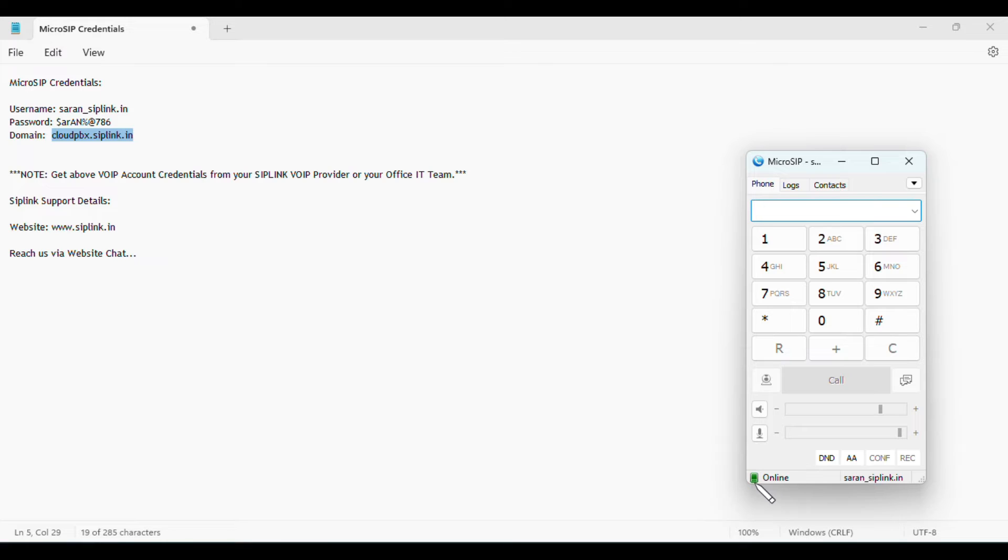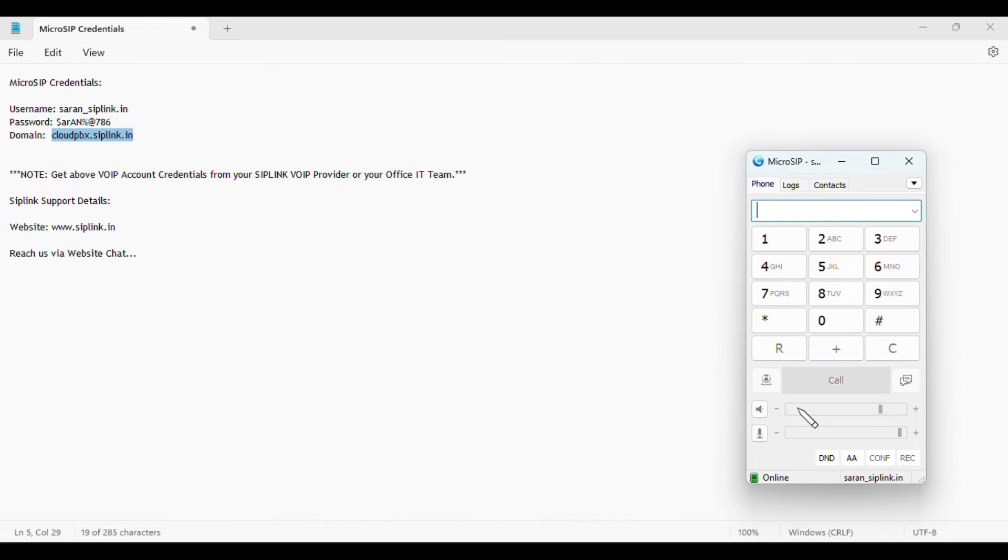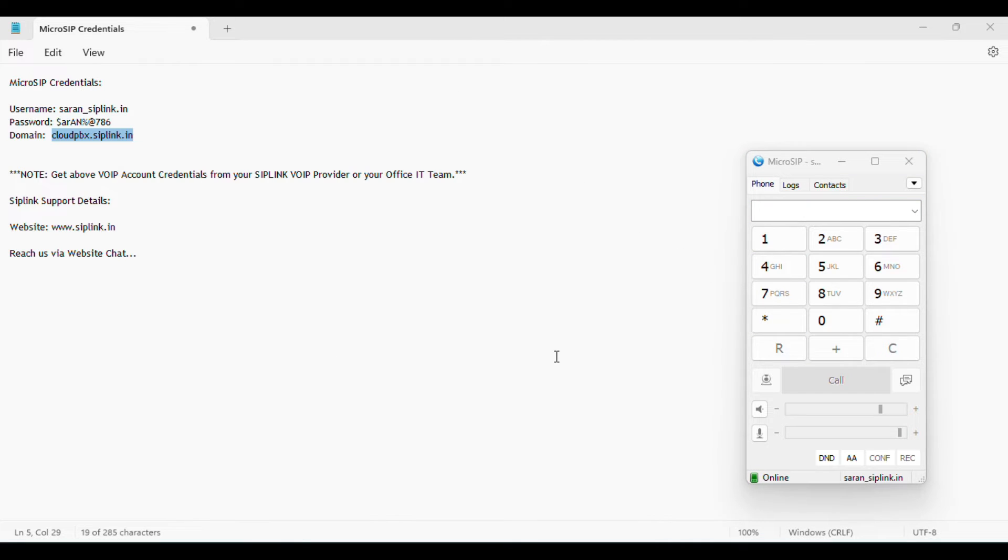Whenever you are making calls from your laptop or desktop, a headset is a must for good voice quality. I have a USB headset that I'm using right now. I'm going to map that to this MicroSIP application. Go to settings and choose the ring device.